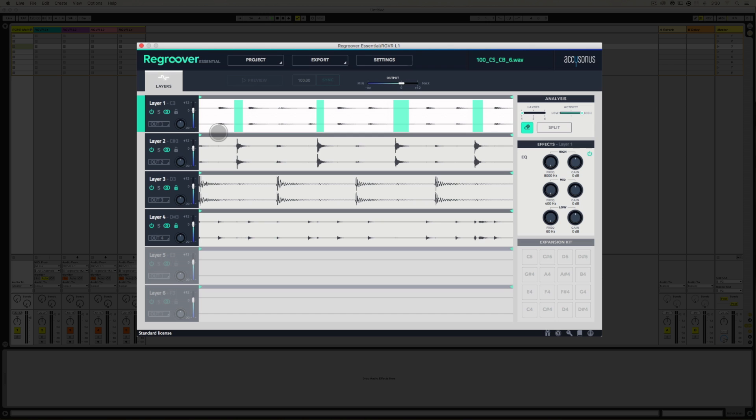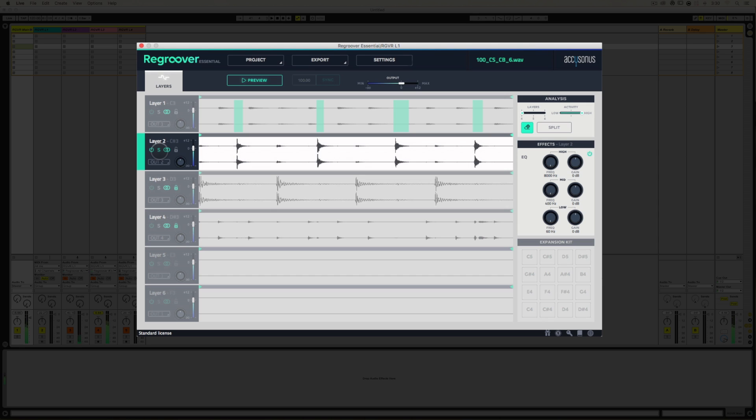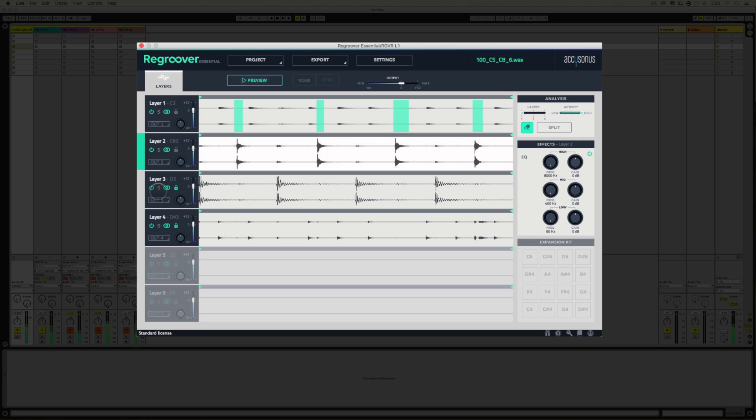So let's look at Layer 2 and Layer 3. I can see some transients in Layer 2 lining up with the kick drum in Layer 3. Let's listen to Layer 3 by itself. All right, now Layer 2.